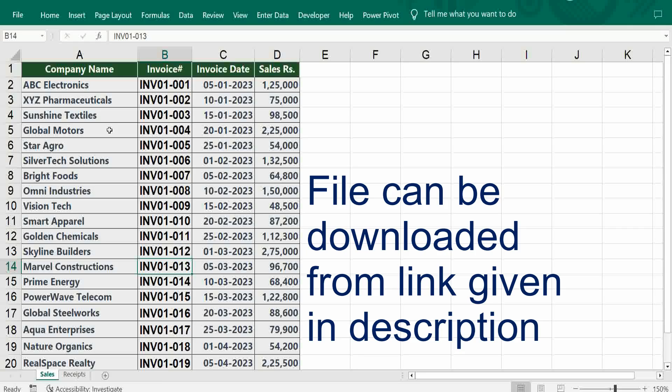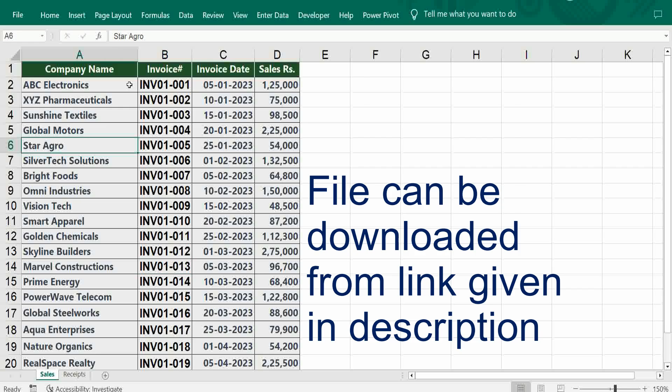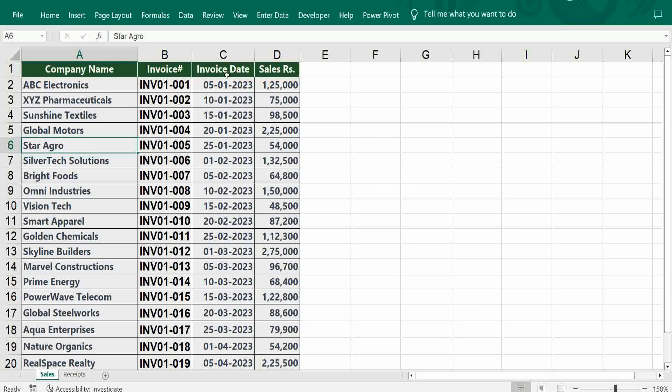Hi viewers, welcome to our channel rjshinfo. This video is about how to reconcile sales data with bank receipts, whether the invoice amount is fully recovered or not. Simply party-wise or customer-wise we can reconcile it. This is your sales data: company name, invoice date, and sales amount.